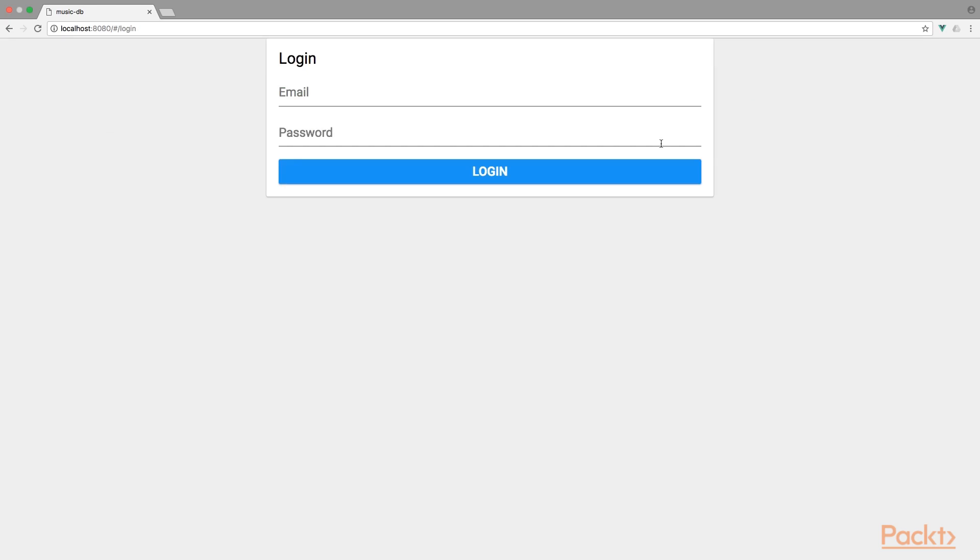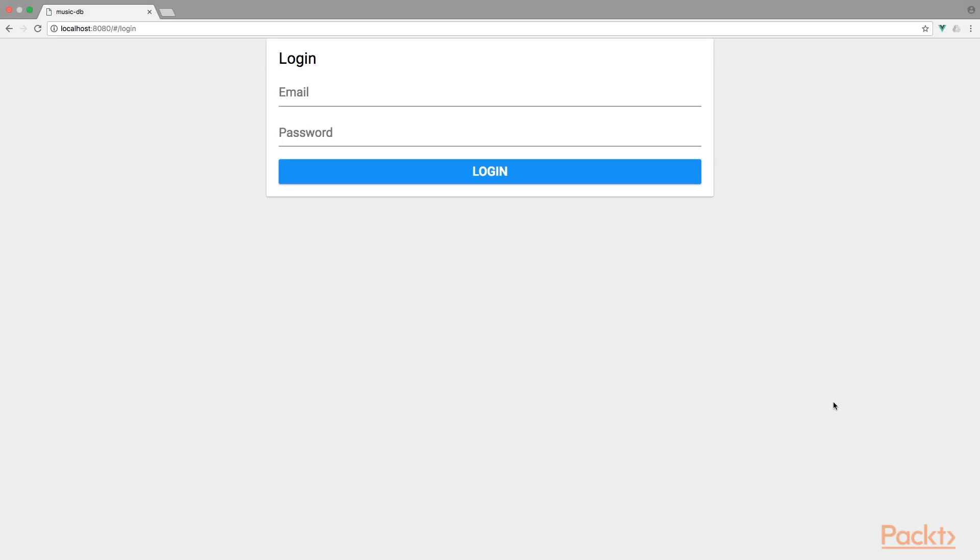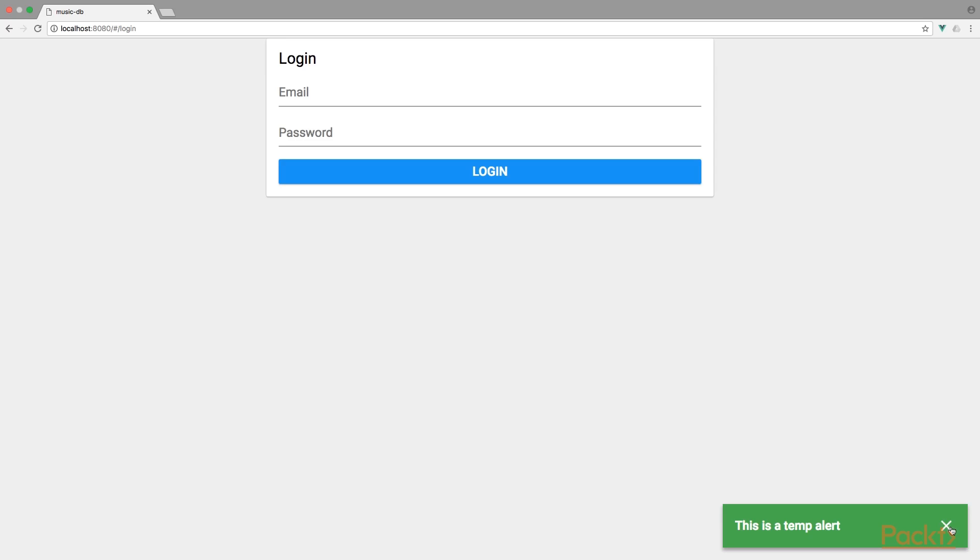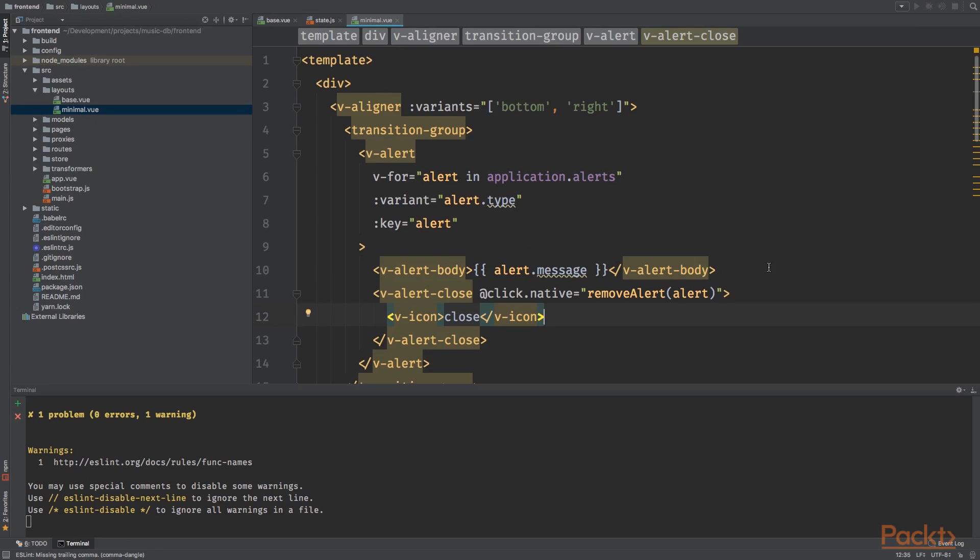Now log out. Let's see if it is working. Here we go. This is a temp alert. But as you can see, when I click the alert message, we do not see a fancy transition.